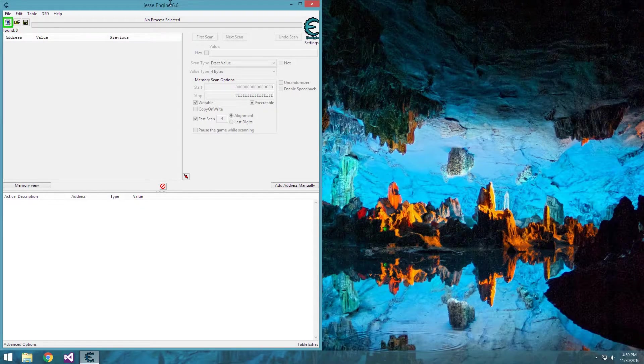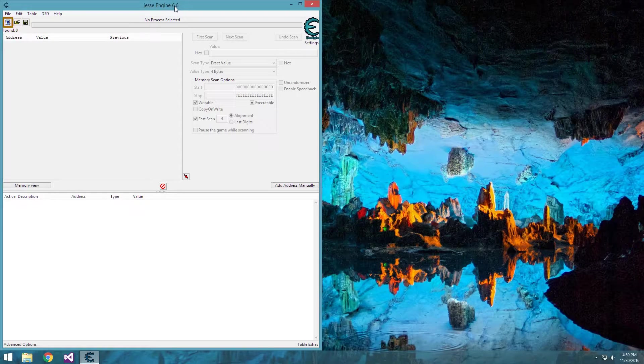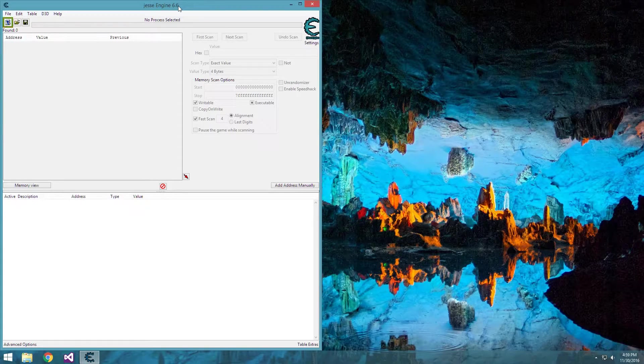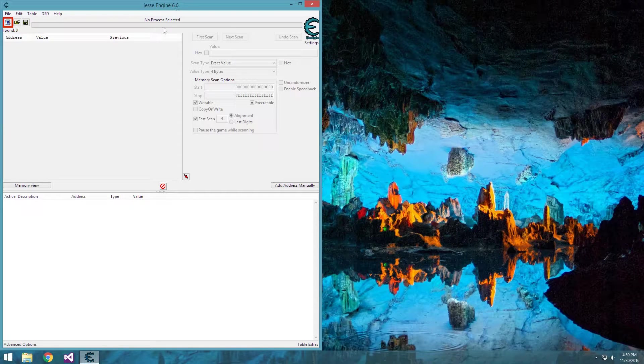I'm using version 6.6, as of now it's the most current version released, but depending when you're watching this, that might not be the case.